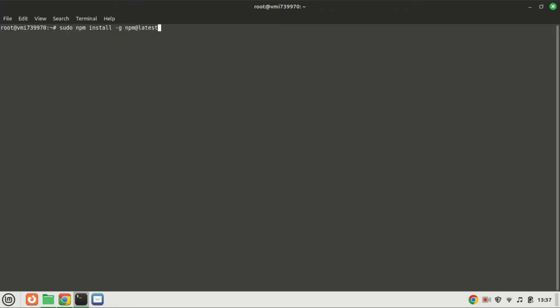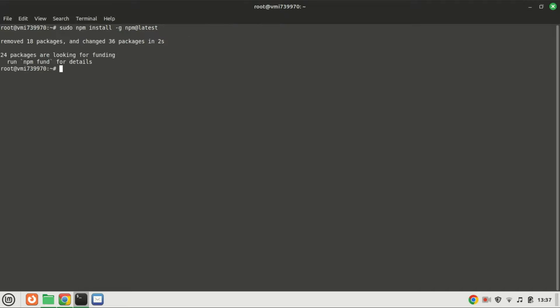Update Node Package Manager to the latest release. Next, you can confirm the versions installed by running this command.